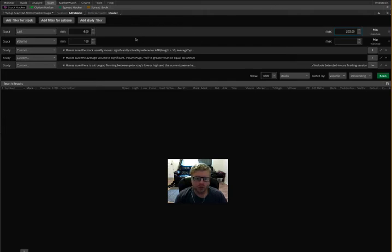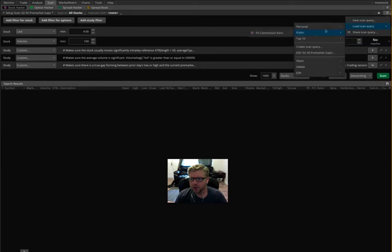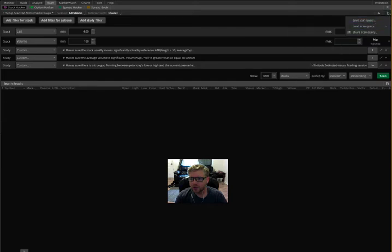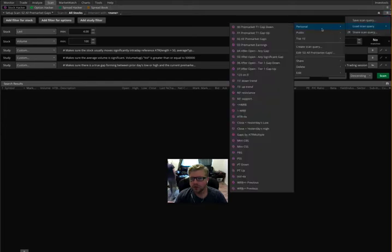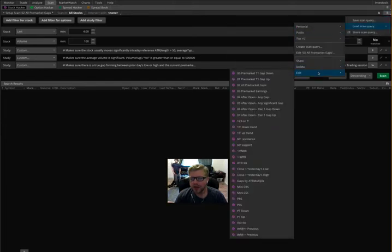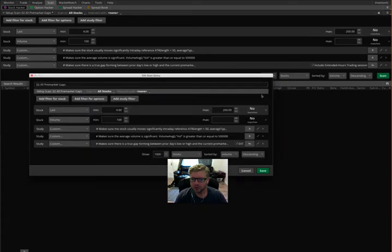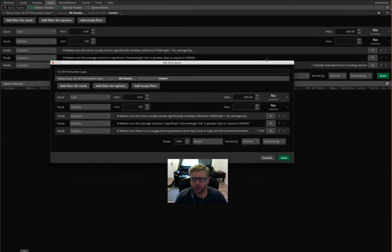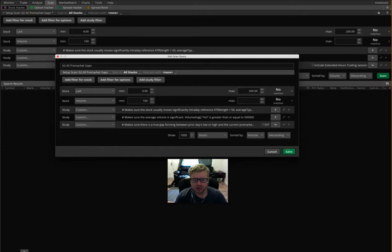So if you want any changes that you make to this scan to be permanent and to stay every time that you load it, you're going to go to this little menu right here in the corner, click load scan query, then down to edit, and then choose the same one from the list. And then it's going to pop up a window with all these same parameters that you had in the main window, but this will allow you to make changes and then click save down here to make those changes permanent.